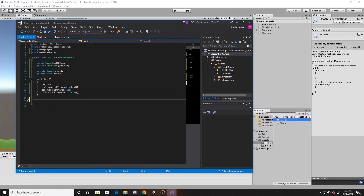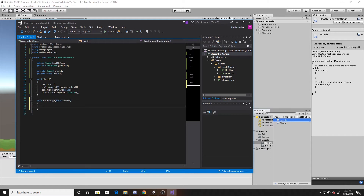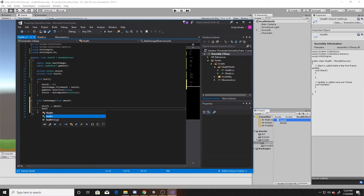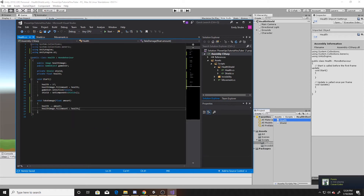Now we'll create a void TakeDamage function that takes in a parameter of float called amount. The reason I'm taking an amount parameter is because I want the amount that the health goes down to change depending on the tag the player interacts with. So we'll do health minus equals amount, and then update our fill amount with health image dot fill amount equals health.